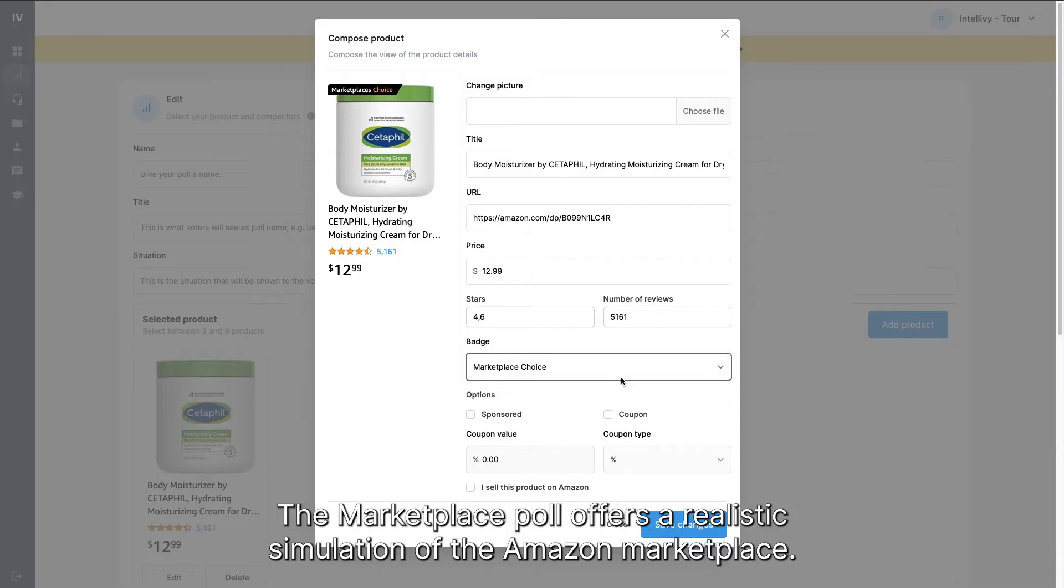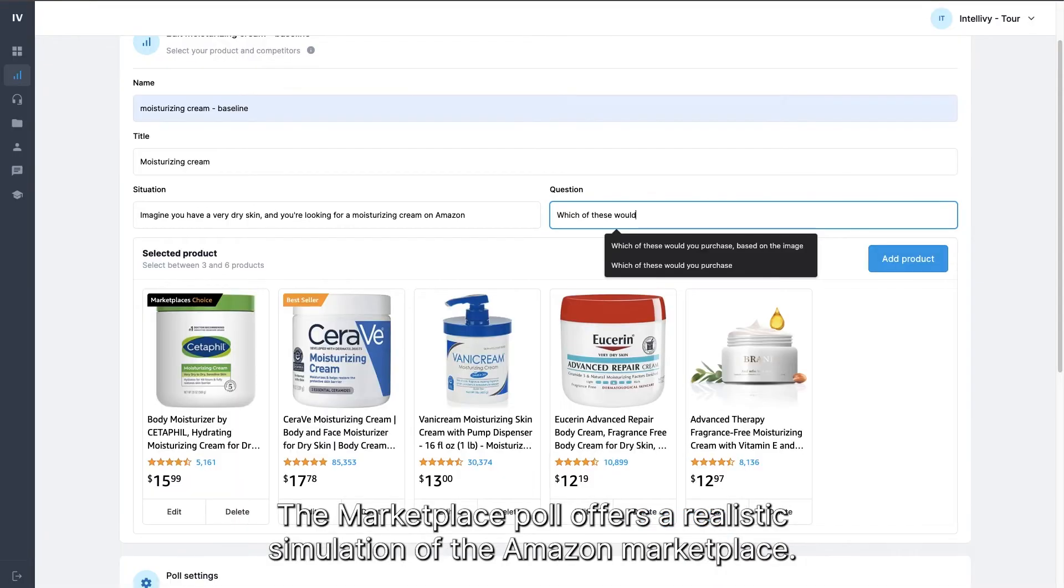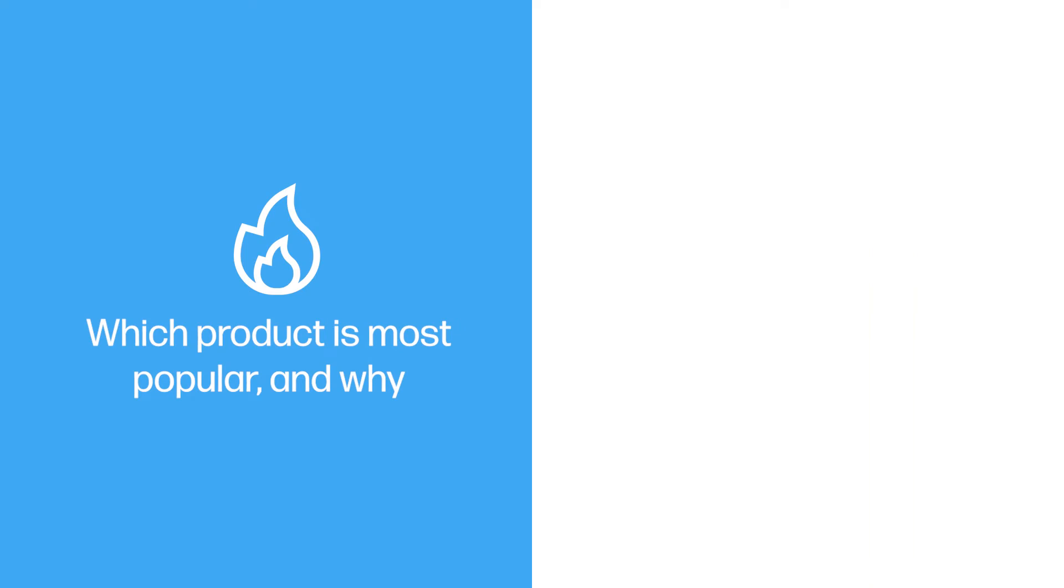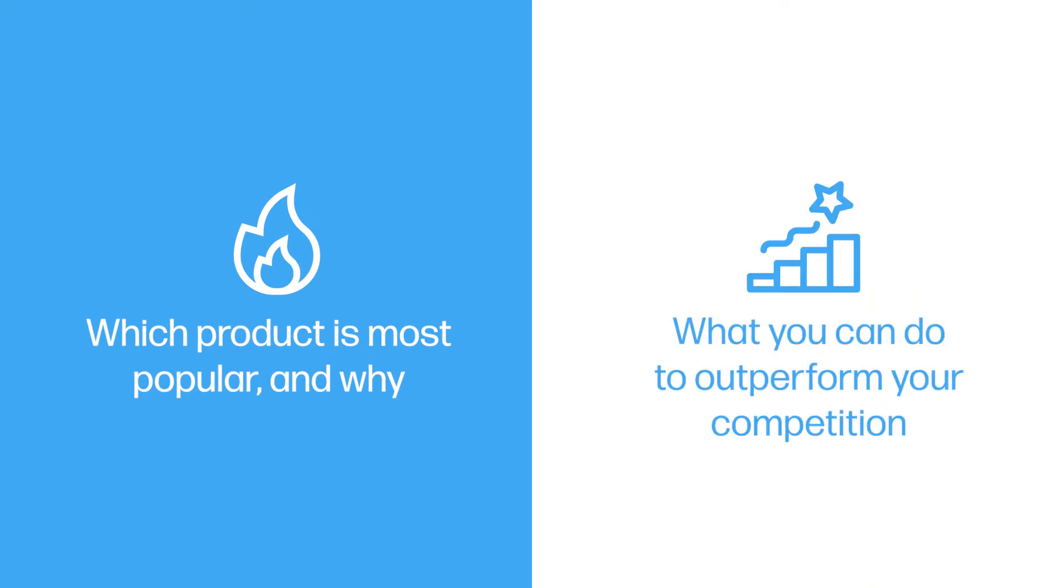The marketplace poll offers a realistic simulation of the Amazon marketplace. It will tell you which product is most popular and why, and what you can do to outperform your competition.